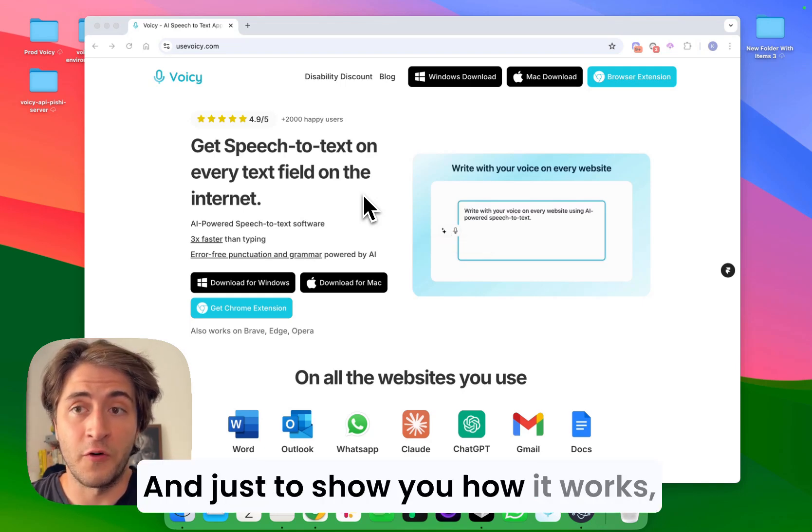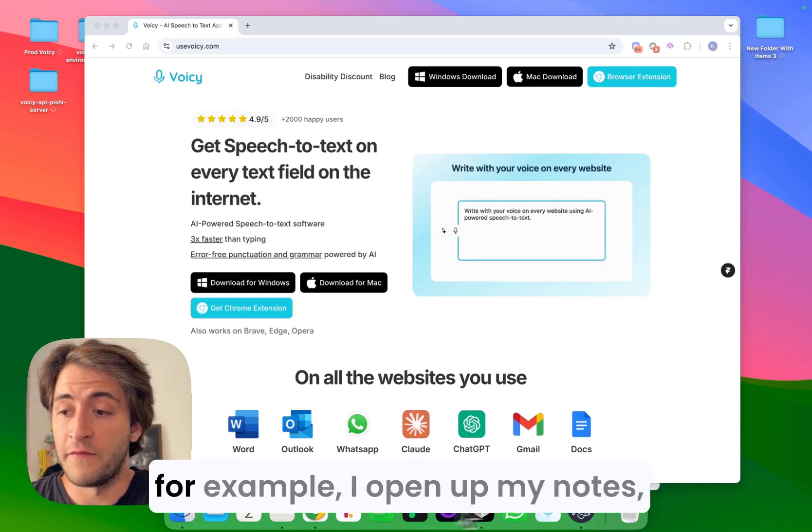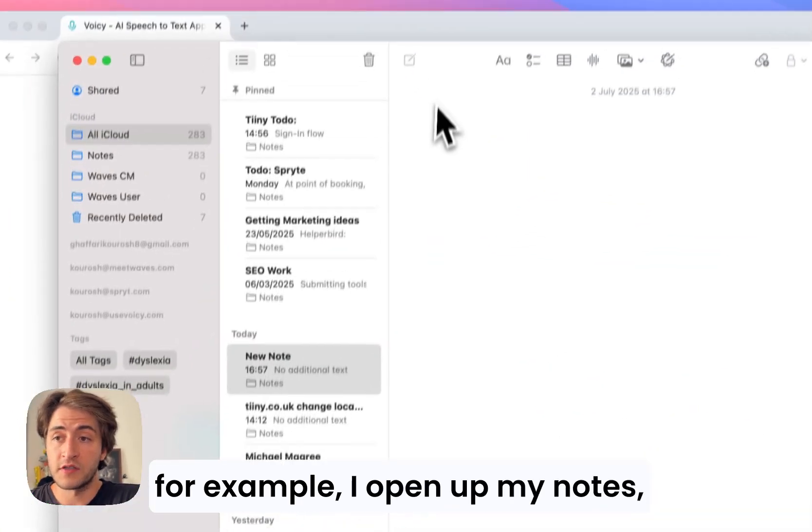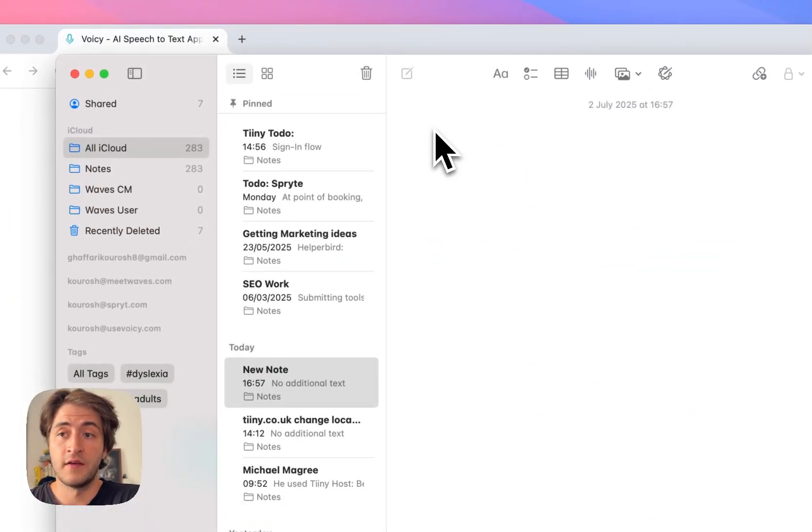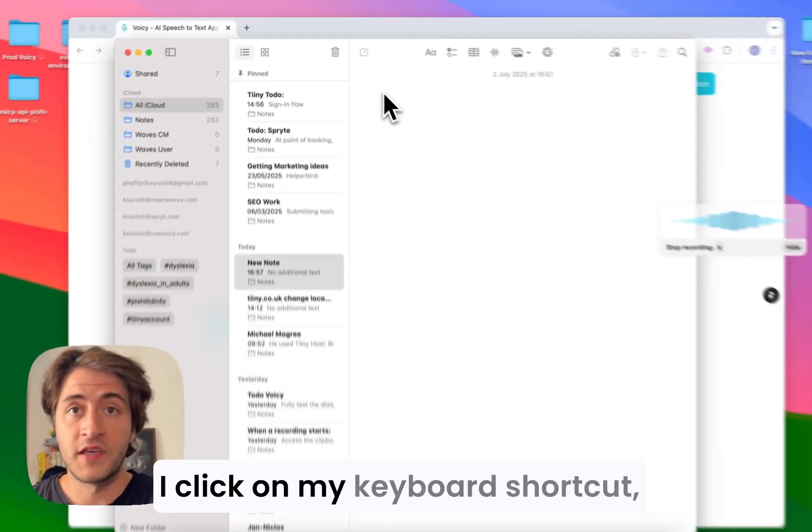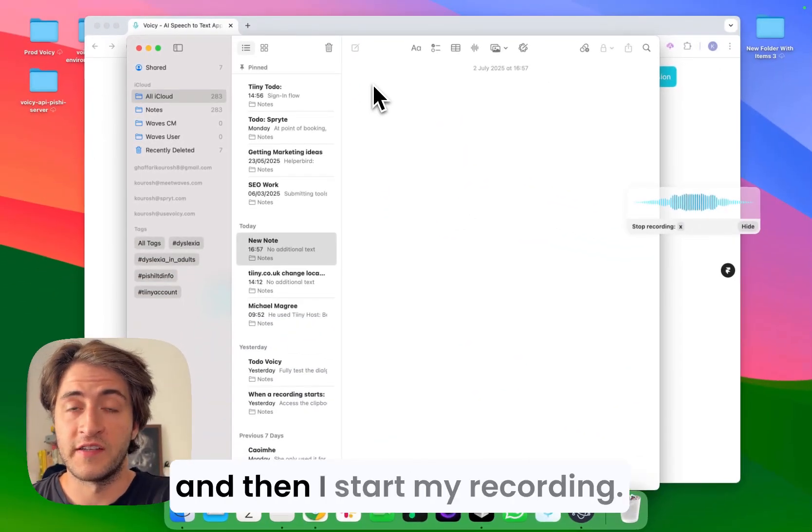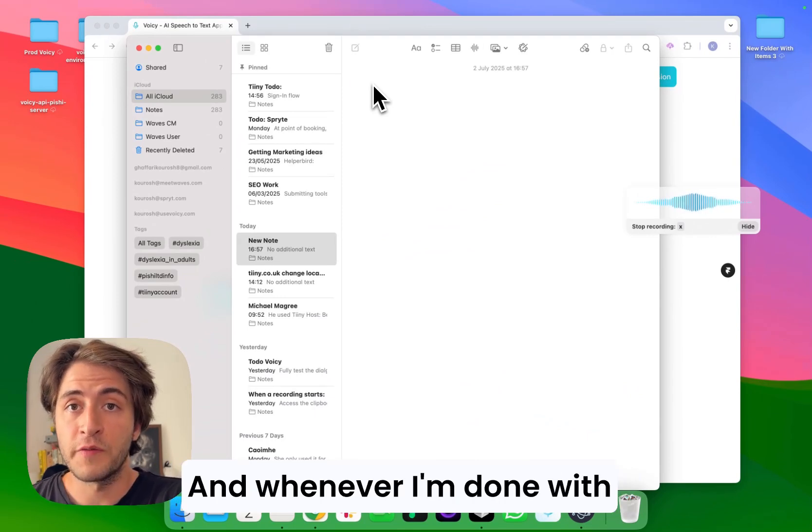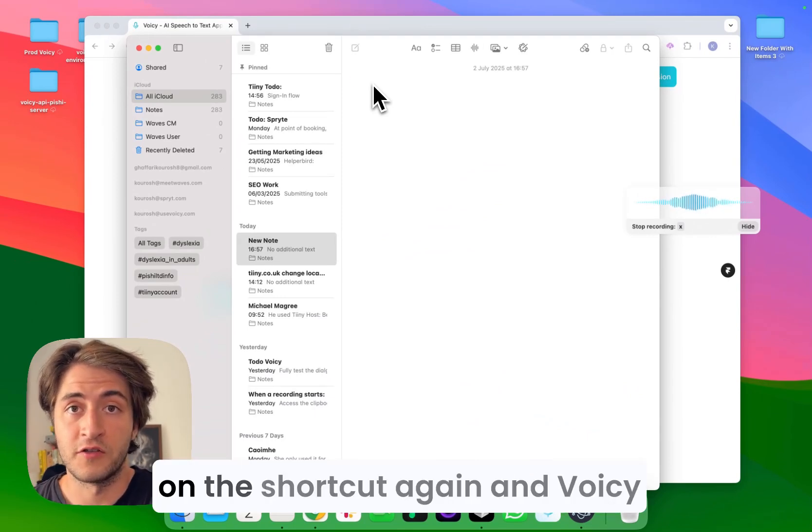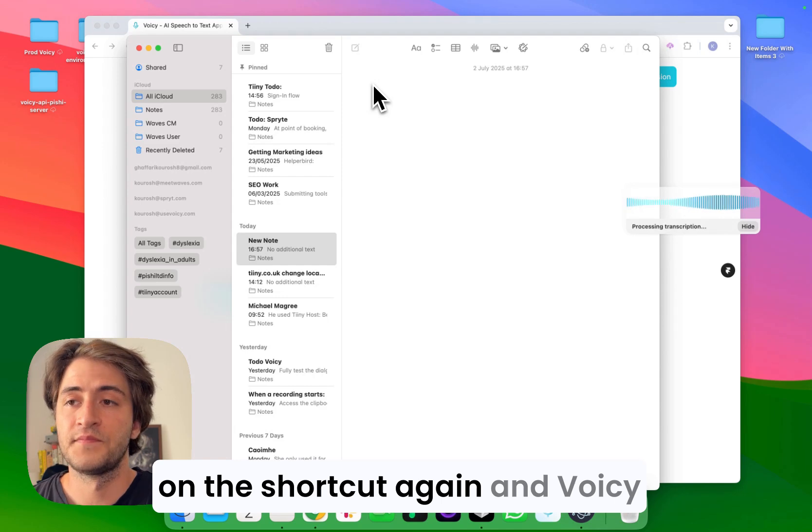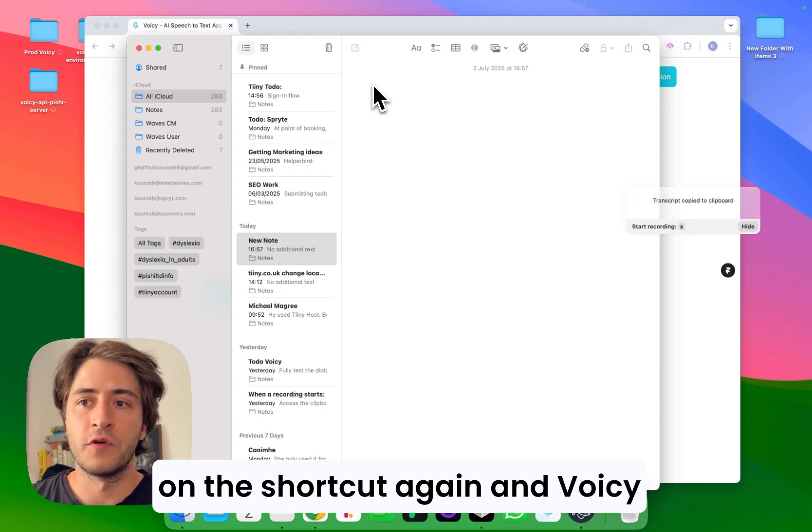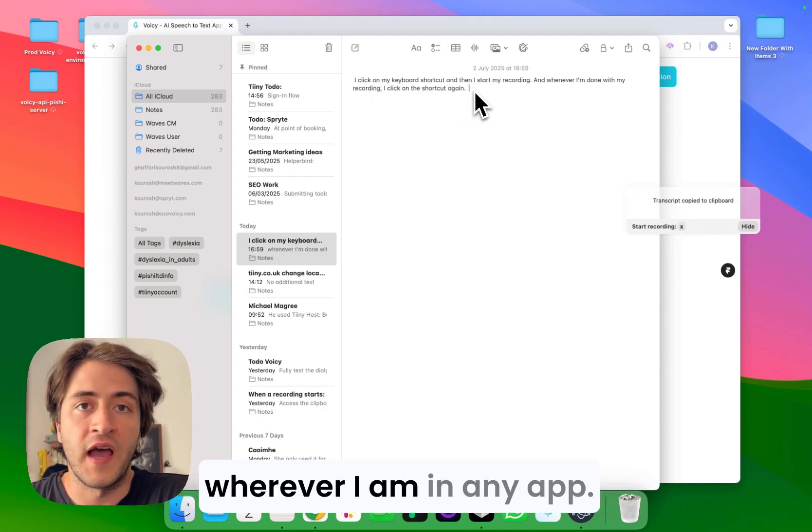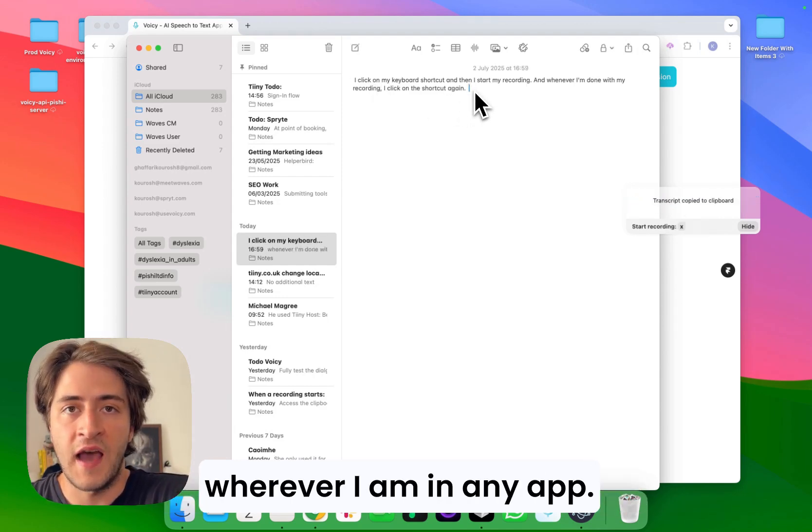Just to show you how it works, for example, I open up my notes, I click on my keyboard shortcut and then I start my recording. Whenever I'm done with my recording, I click on the shortcut again and Voicy will give me the text wherever I am in any app.